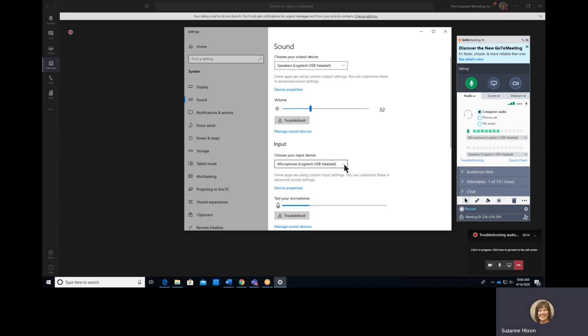I can select the microphone as the input, making sure that it matches what was selected in GoToMeeting.